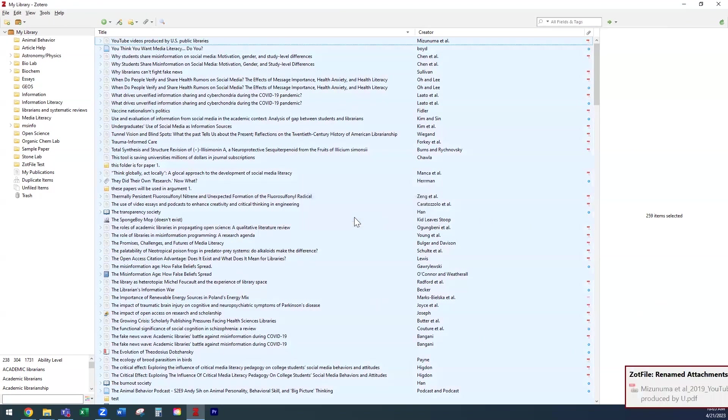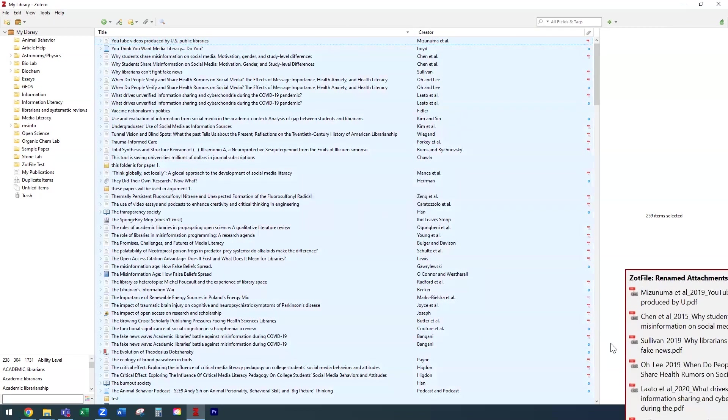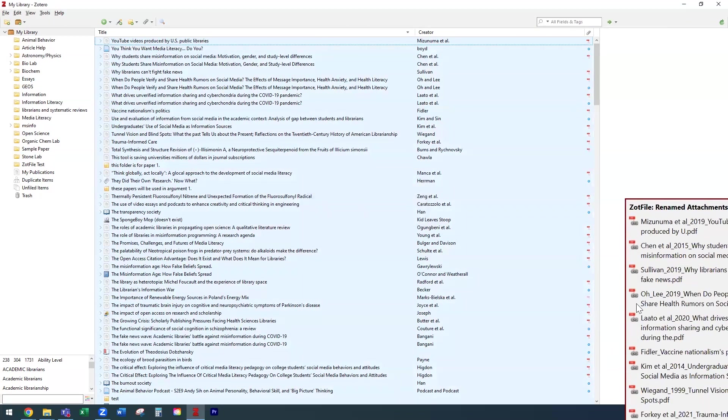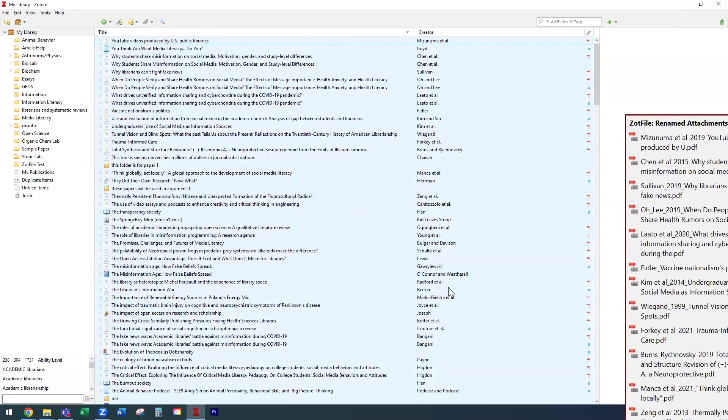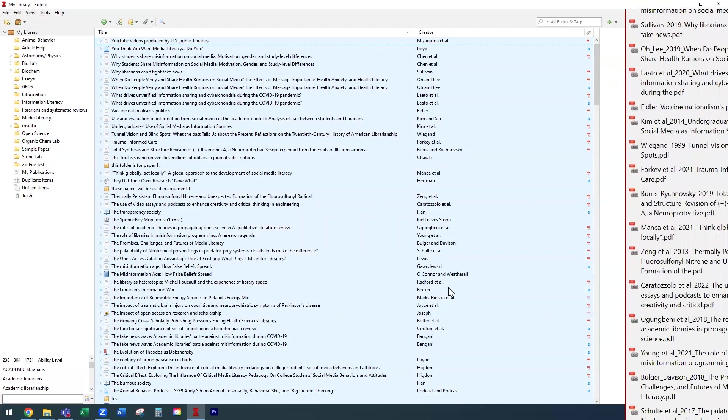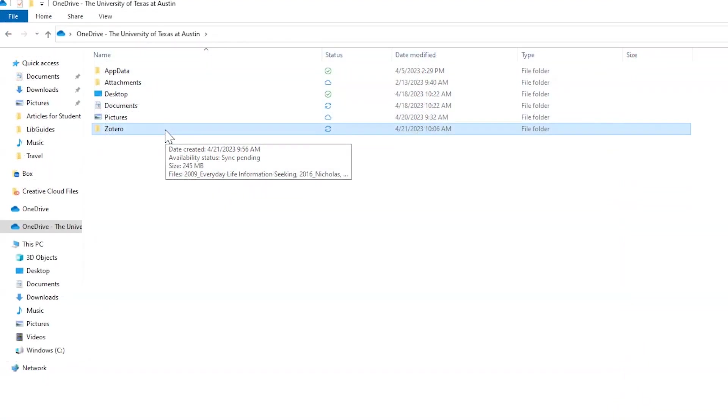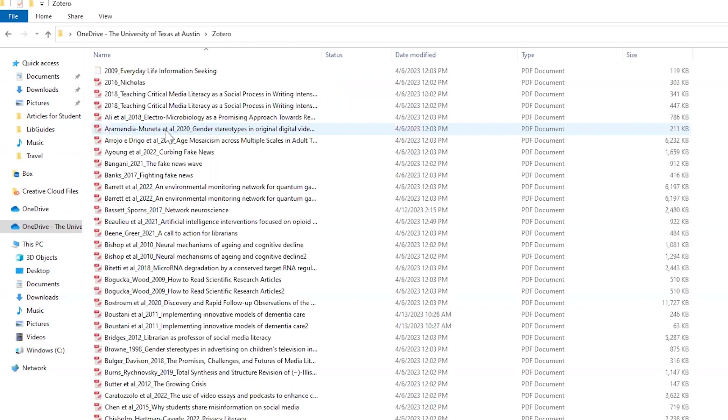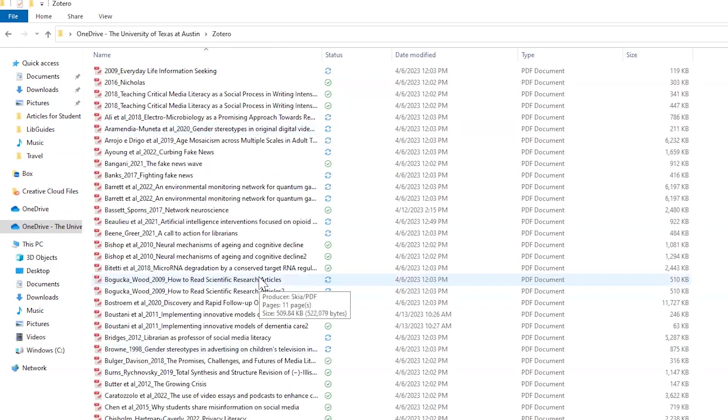The files will then be moved to the Zotero Storage folder, as you can see here. To confirm that they have moved, check your Zotero Cloud Storage folder, and you should see all the PDFs have been moved to that location.